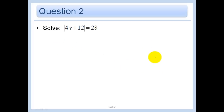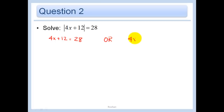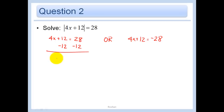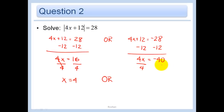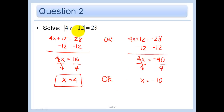Next example. The absolute value of 4x plus 12 equals 28, so 4x plus 12 equals 28 or 4x plus 12 equals negative 28. For the first case: 4x equals 16, divide by 4, x equals 4. For the second: 4x equals negative 40, divide by 4, x equals negative 10. Checking: 4 times 4 is 16, 16 plus 12 is 28 — that works. And negative 40 plus 12 is negative 28, and the absolute value of negative 28 is 28. Both work.